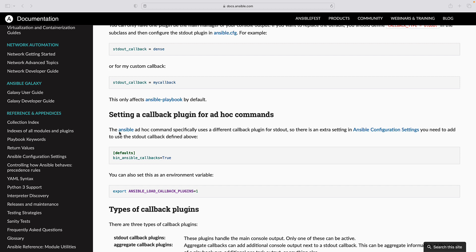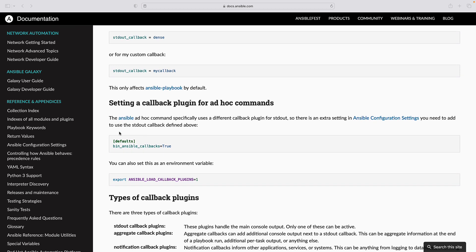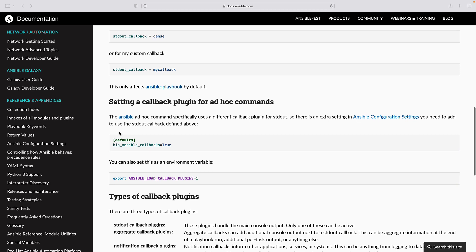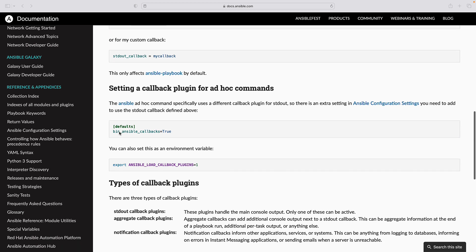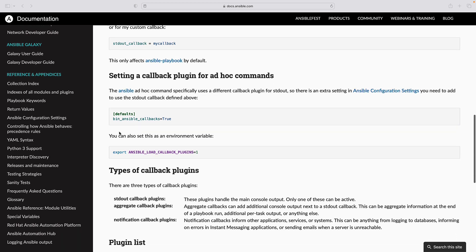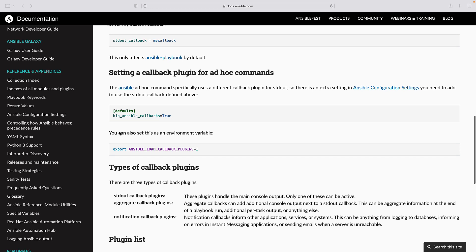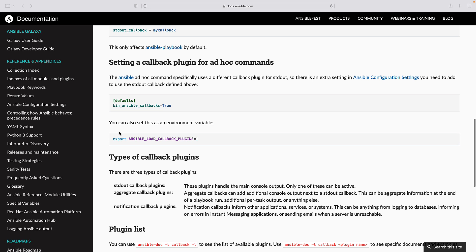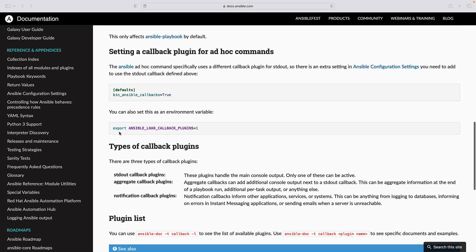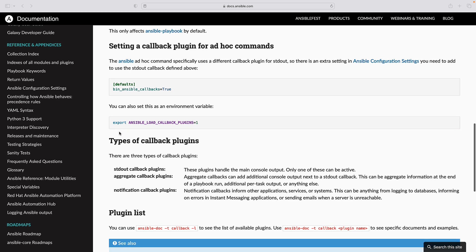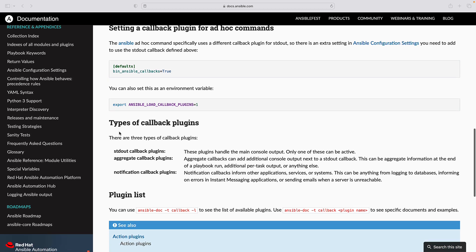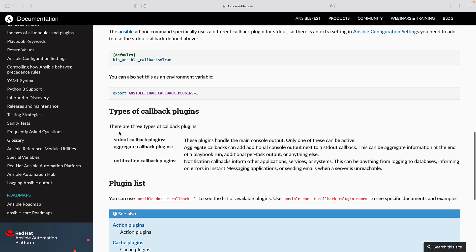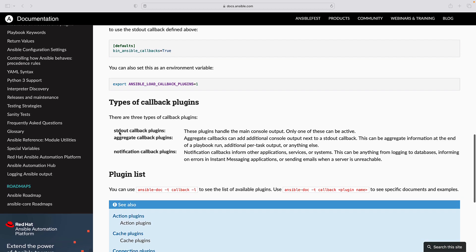To modify Ansible's behavior you can edit this file to include various settings related to callback plugins. Within the Ansible.cfg file configuration settings for callback plugins are placed in the default section.